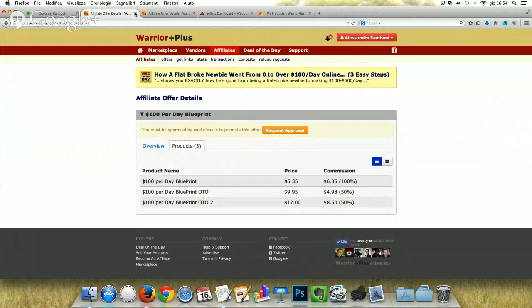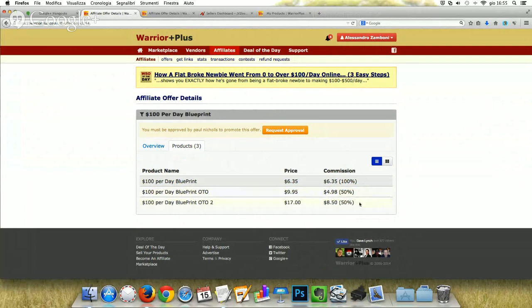I've tried many ways and the best one is to launch a paid WSO — for example, priced at $5 to $10 — and offer it on the Warrior Forum so that affiliates are motivated to select your offer because they will earn 100% commissions. For example, this product '100 Per Day Blueprint' was launched a few days ago and got almost 100 sales. The affiliates get $6.35 without doing anything other than promoting this product. So if you get 100 sales, there are 100 more people on your list.